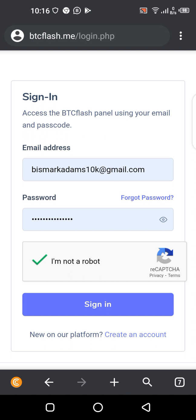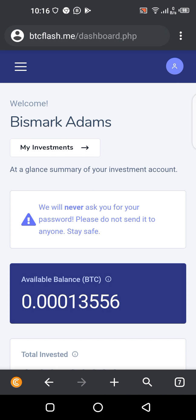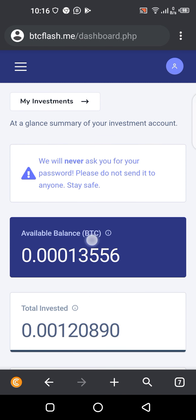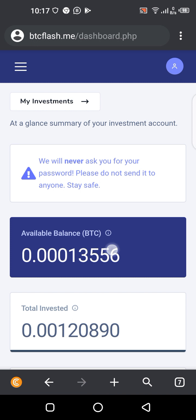You just enter your email here, enter your password, then you verify that you are not a robot, and then you press on sign in. So there are some few referral bonuses that I'm having, and I want to withdraw this amount.